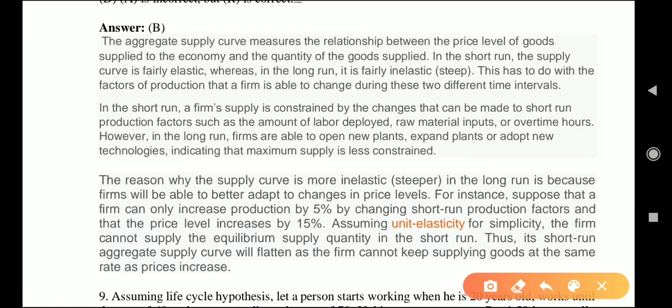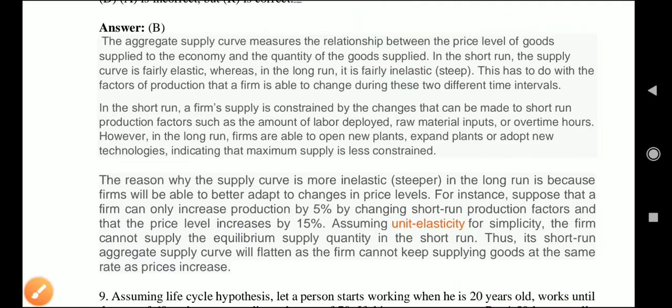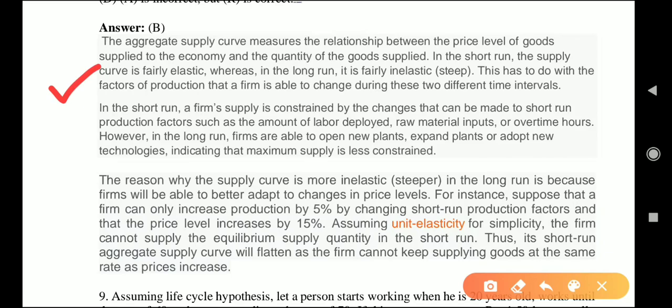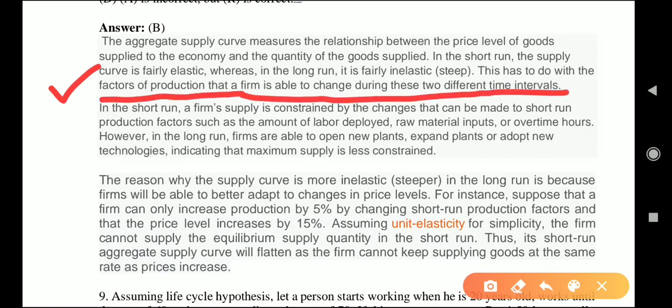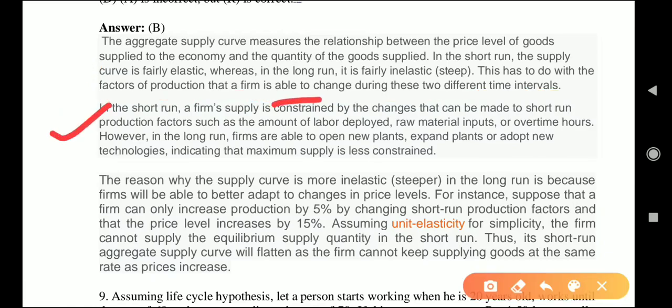The aggregate supply curve shows the relationship between the price level of goods supplied to the economy and the quantity of goods supplied. In the short run, the supply curve is fairly elastic, while in the long run it is inelastic. This has to do with the factors of production a firm can change. In the short run, production is constrained by changes to variable factors such as the amount of labor deployed, raw material input, or overtime hours.